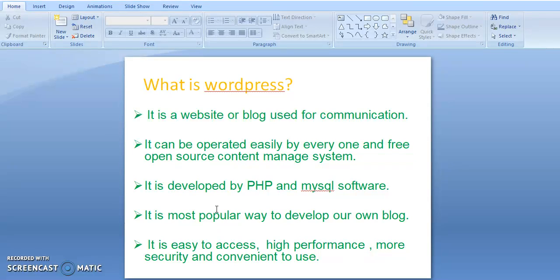WordPress is developed using PHP and MySQL software. PHP stands for Hypertext Preprocessor, and in earlier days it was called Personal Homepage. PHP is an HTML-embedded, server-side scripting language and is a database designed for web development.